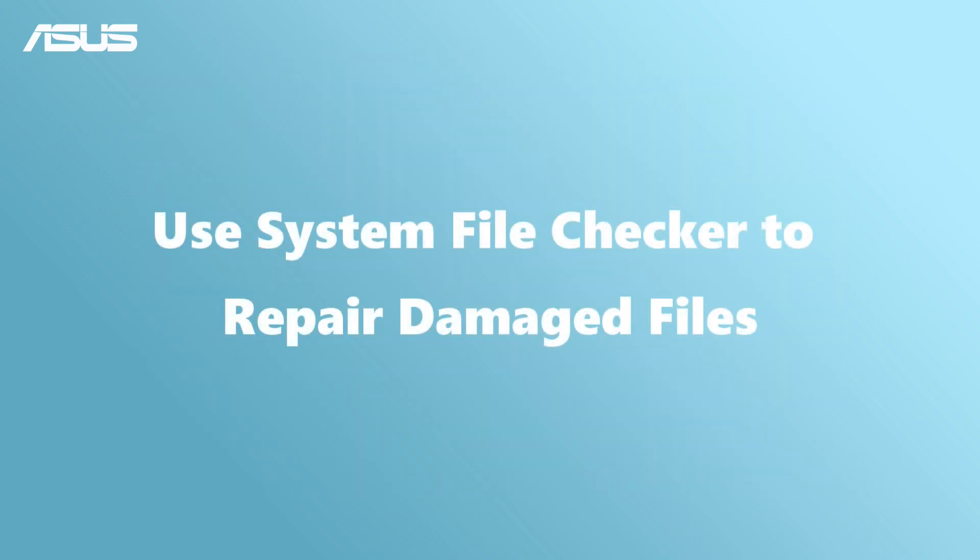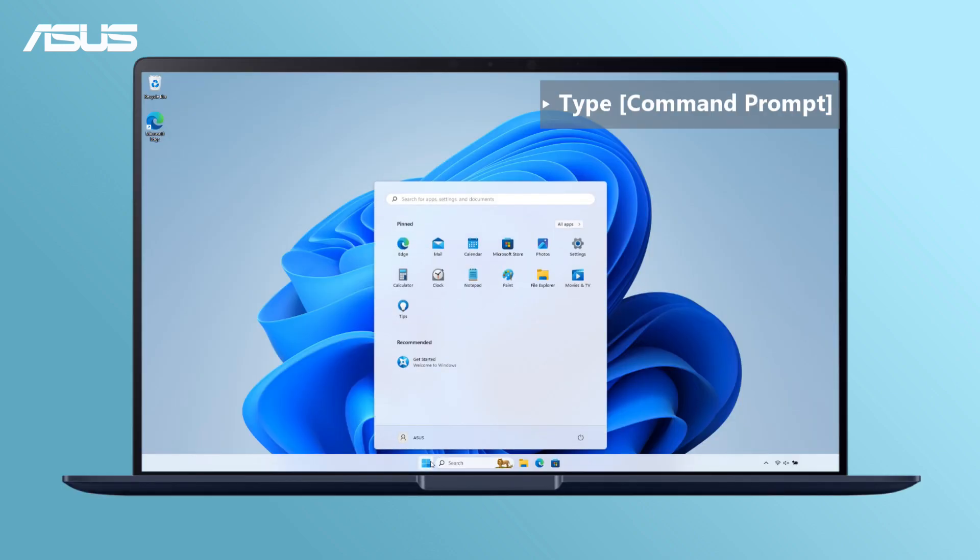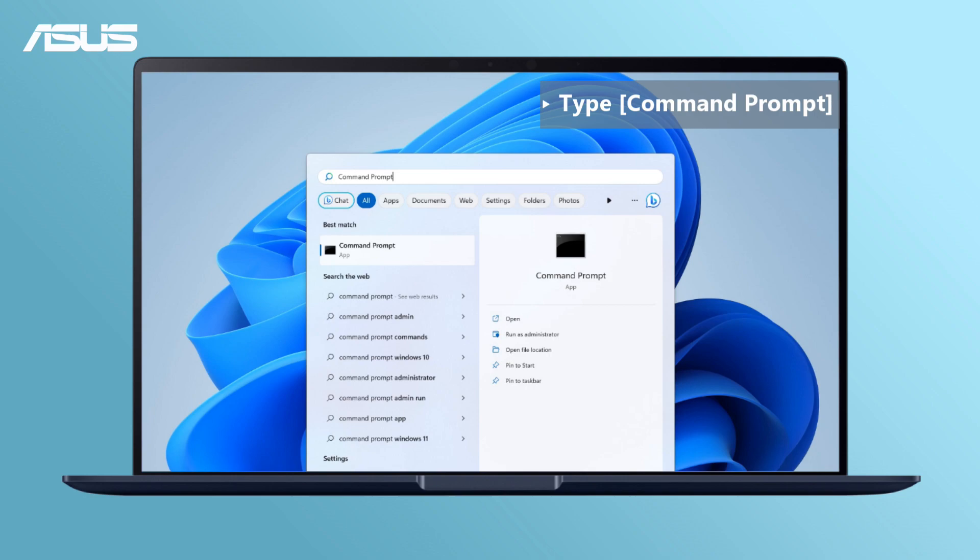Use System File Checker to repair damaged files. First, type Command Prompt or CMD in the search bar. Run as Administrator.